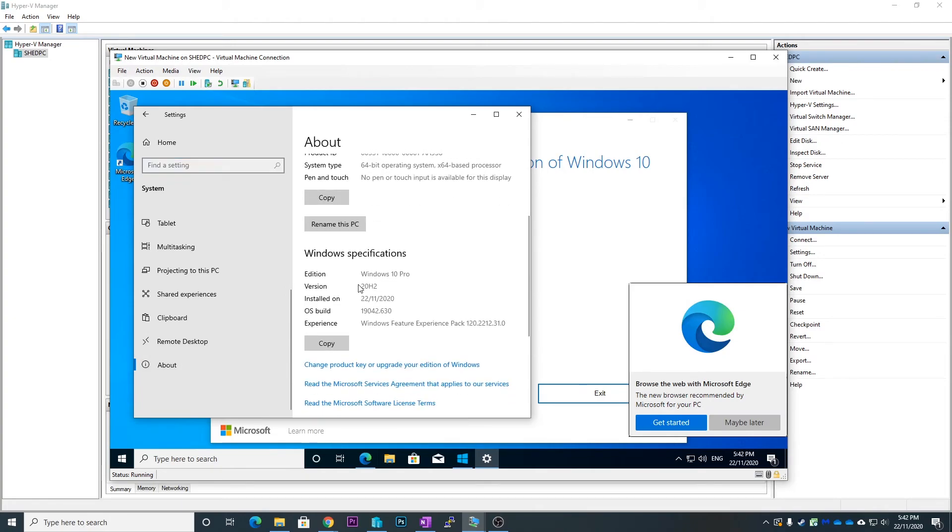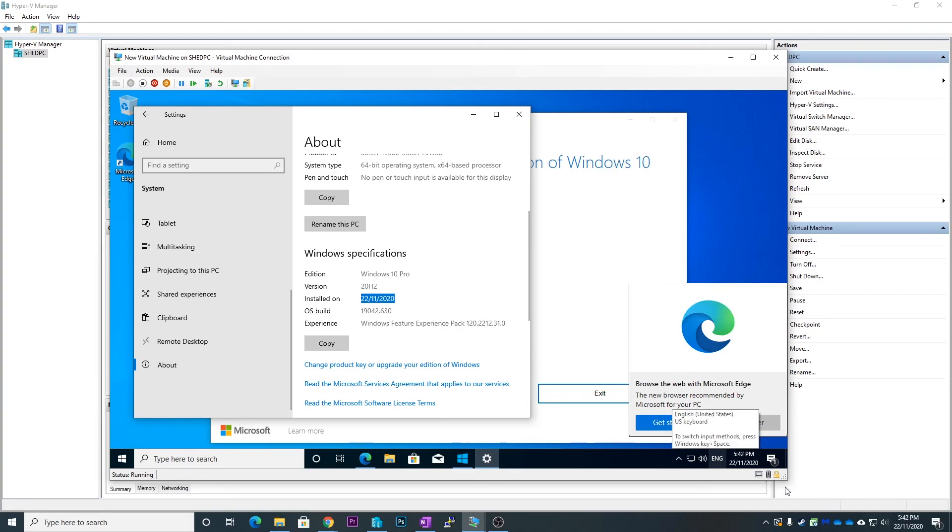There we go, latest version of Windows 20H2, and it was installed today, which you can see that's today's time and date.